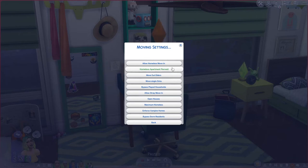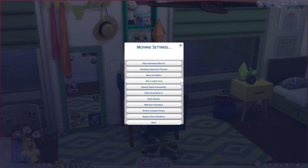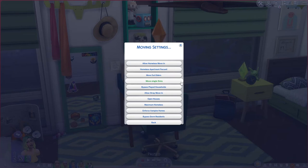But if you're starting a clean EA save where most houses are empty, enabling homeless sims to move in could be really helpful. You can also set whether homeless sims fill up apartments, whether elder sims are moved into a retirement home lot, and whether single sims move out on their own. For example, Malcolm Landgraab is a teenager when you start the game — once he becomes a young adult, with this setting on, he might move out into his own home.